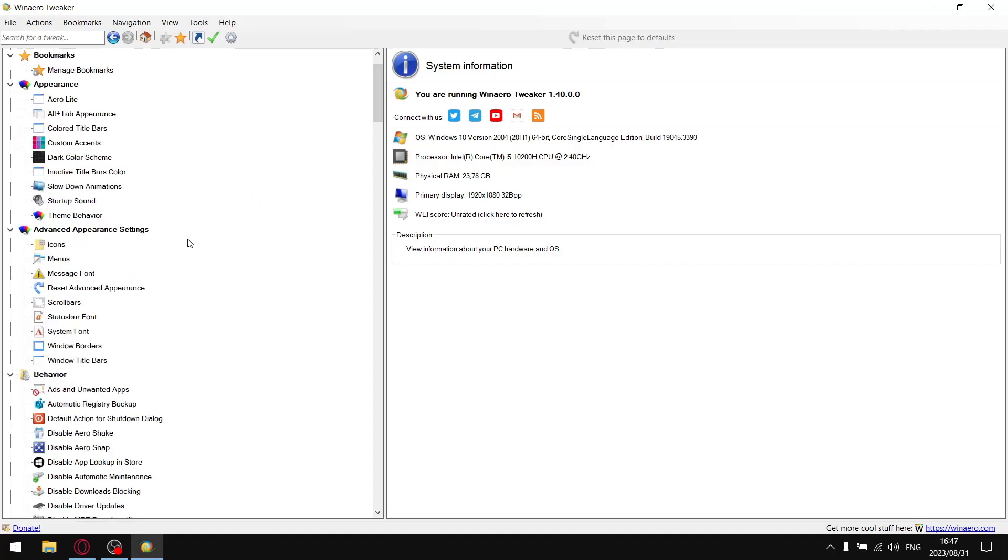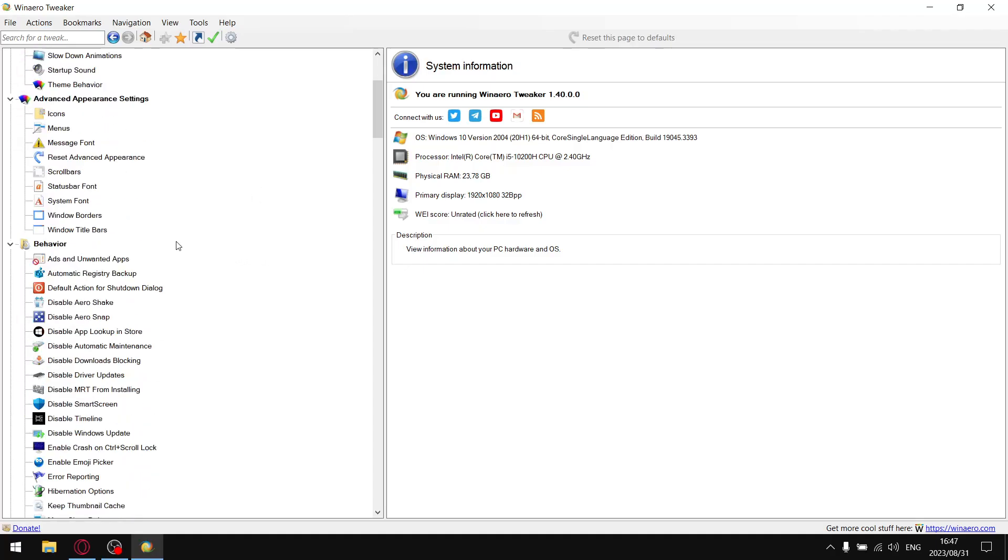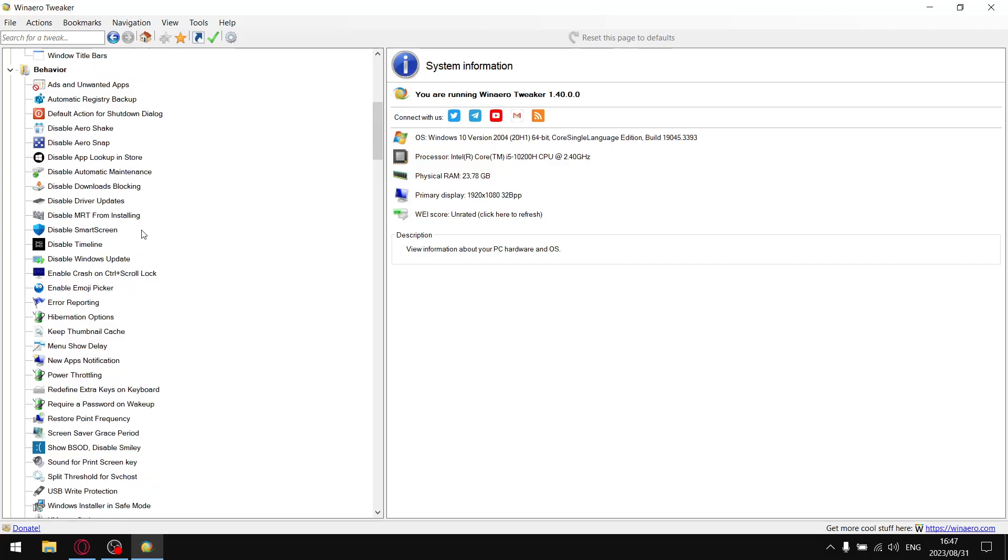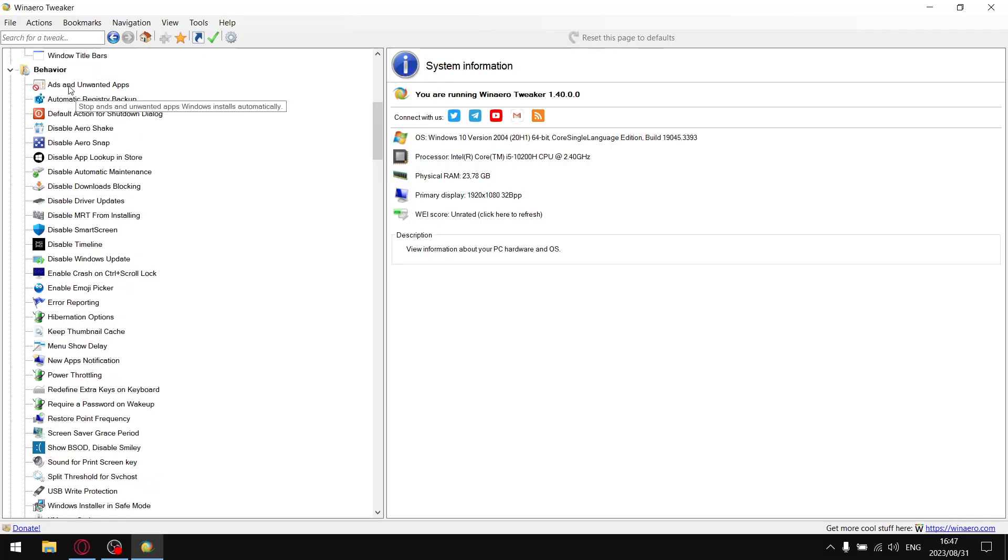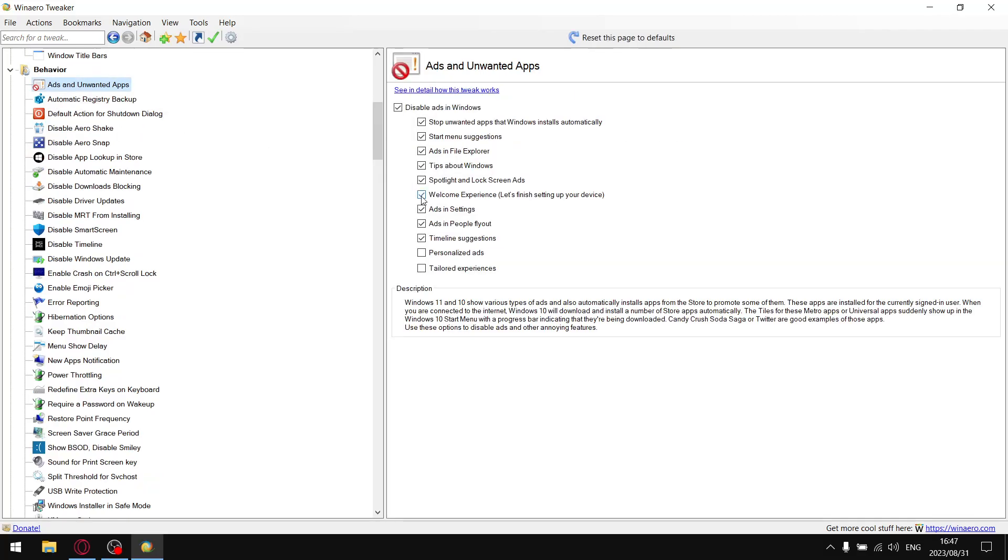Now moving on to Windows 10 and Windows 11 optimization so everybody can follow along. Go to Behavior, select Ads and Unwanted Apps, select Disable Ads in Windows and that will select all of these. You can also select personalized ads, tailored experience, and it should stop all forms of ads in Windows, which is pretty cool.